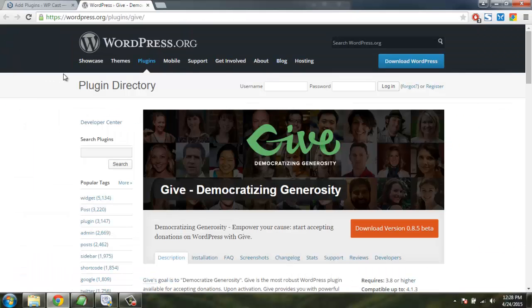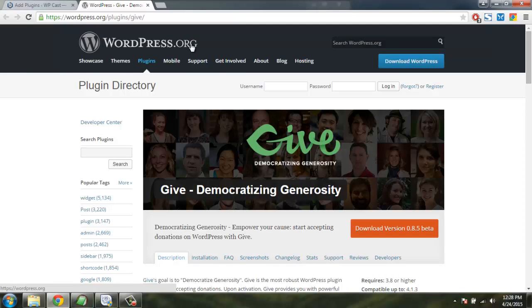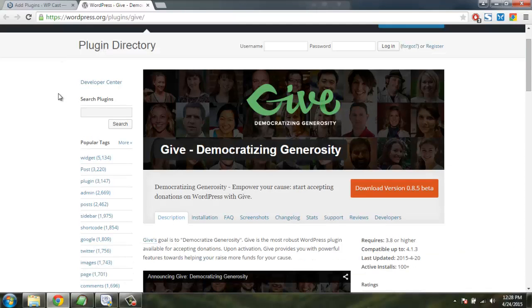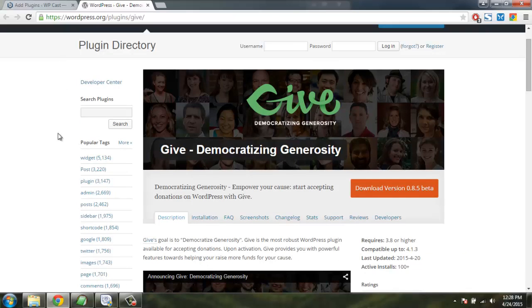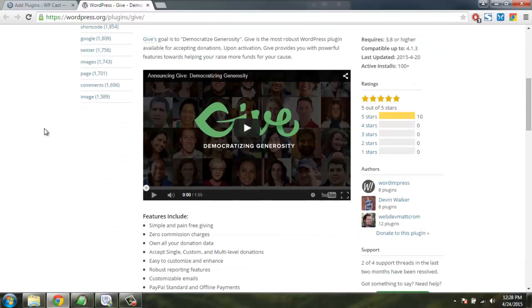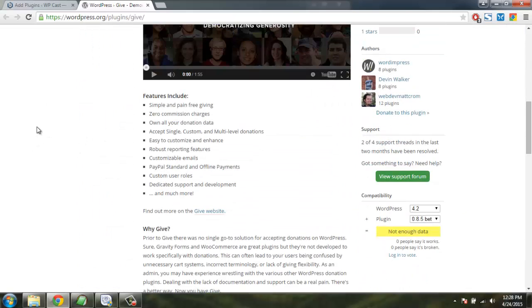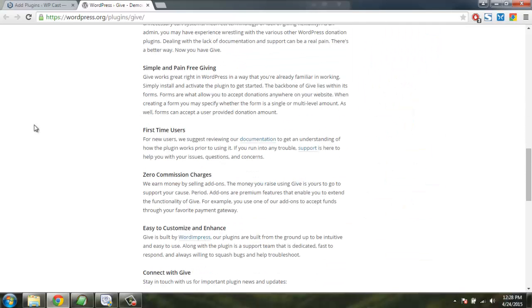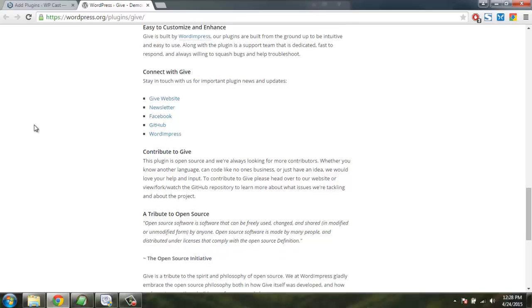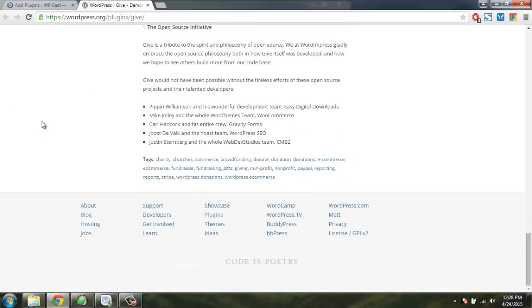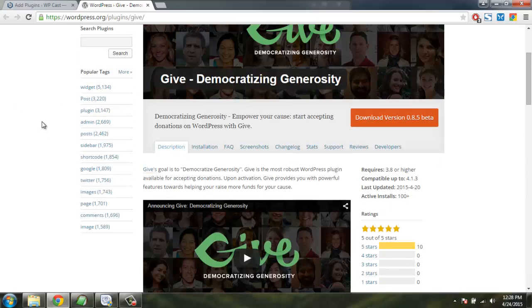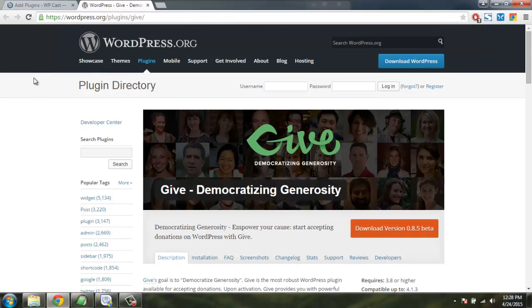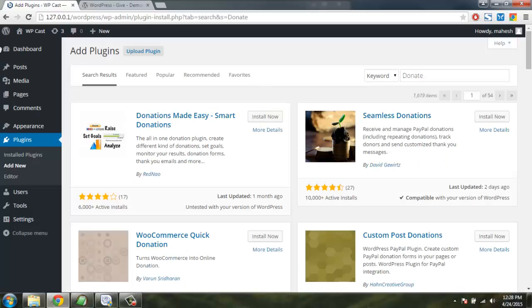If you check on WordPress.org website, you will find that out of all these plugins there is one called Give. This plugin is free to use and only costs for add-ons like if you want to use any other payment processor than PayPal, then you can buy those add-ons and start accepting donations.